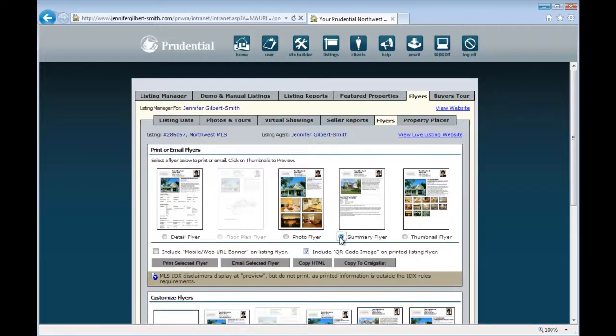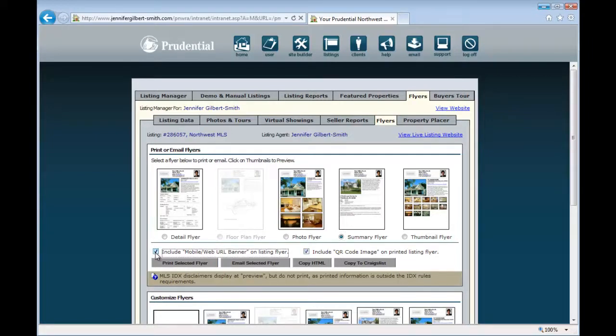The two on the right, Summary and Thumbnail, will print on one page. The default is to include a QR code image, and then you can also select the box to include the Mobile Web banner.